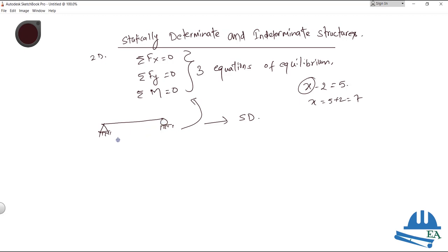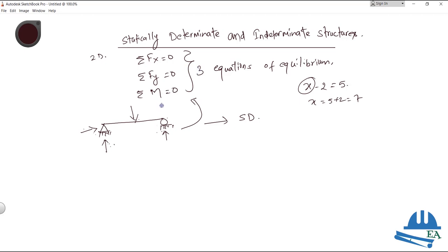Here the unknowns are the support reactions. We have two reactions at the hinge support — one in the vertical direction and one in the horizontal direction — and one vertical reaction at the roller support. Finding the value of these reactions is known as solving the structure. If we can find these three unknown reactions using the three equations of equilibrium, then the structure is statically determinate.